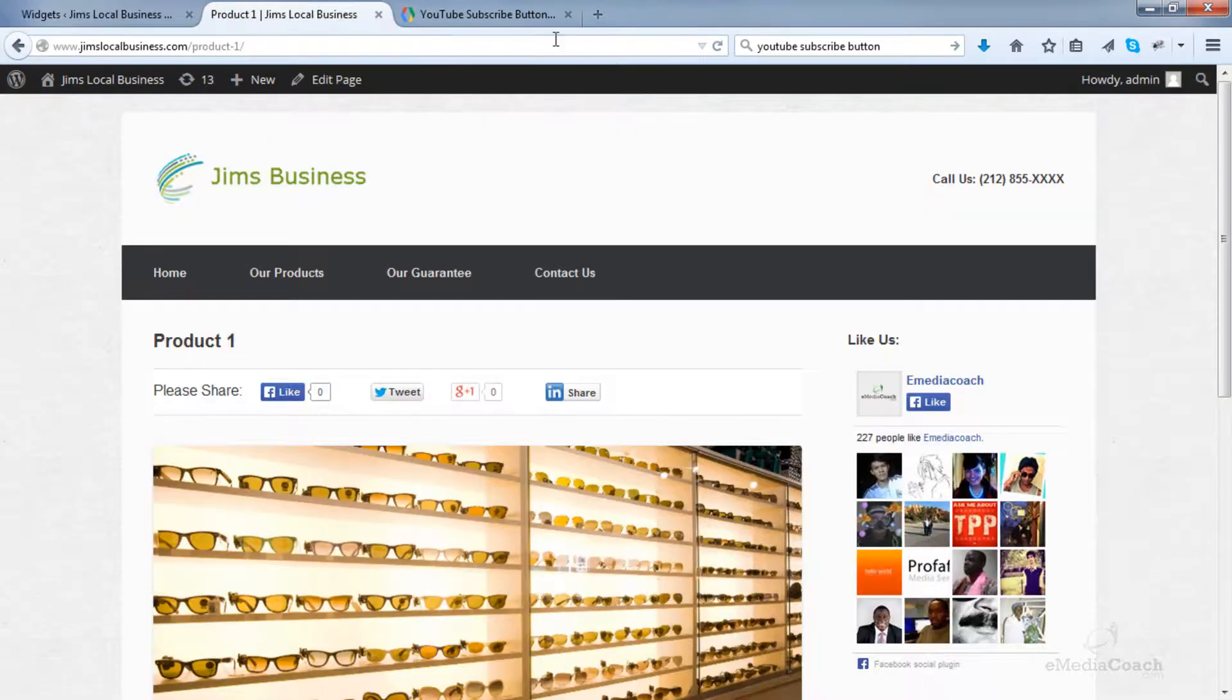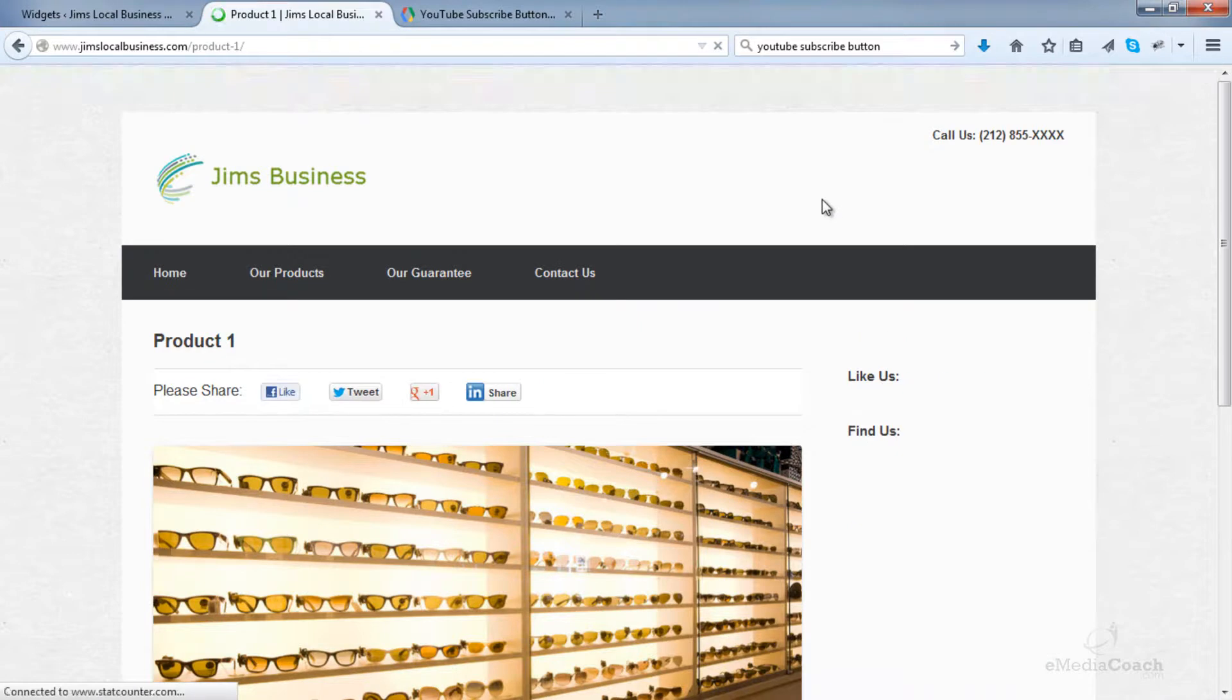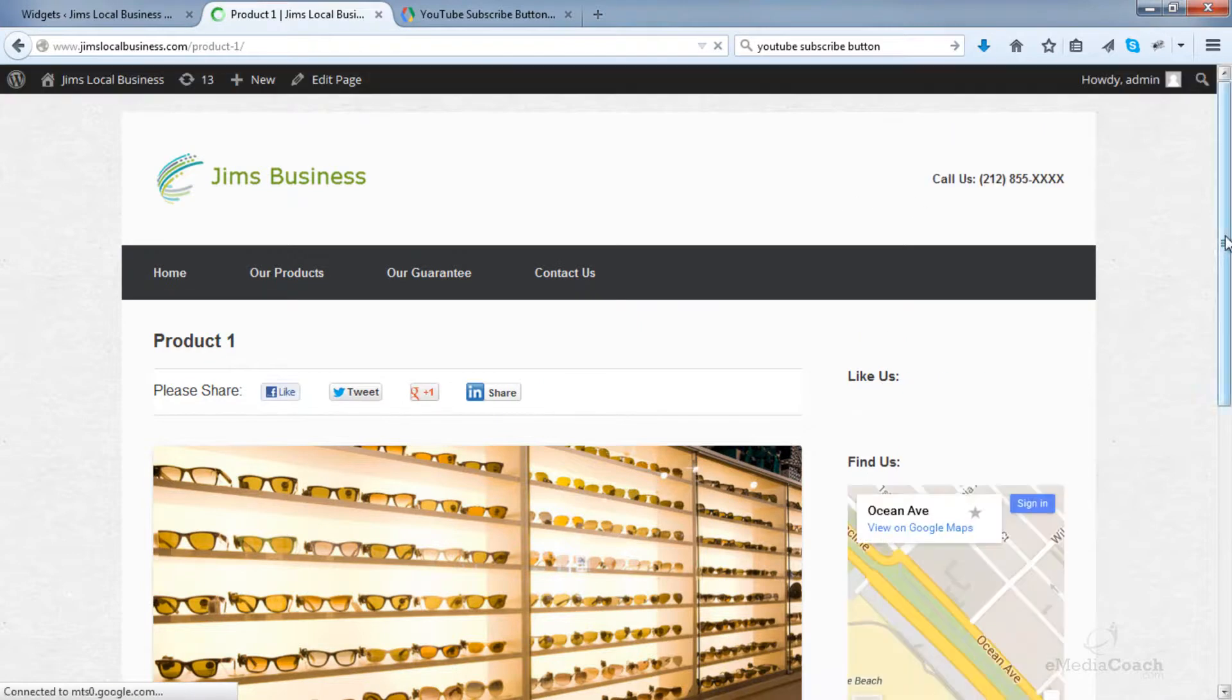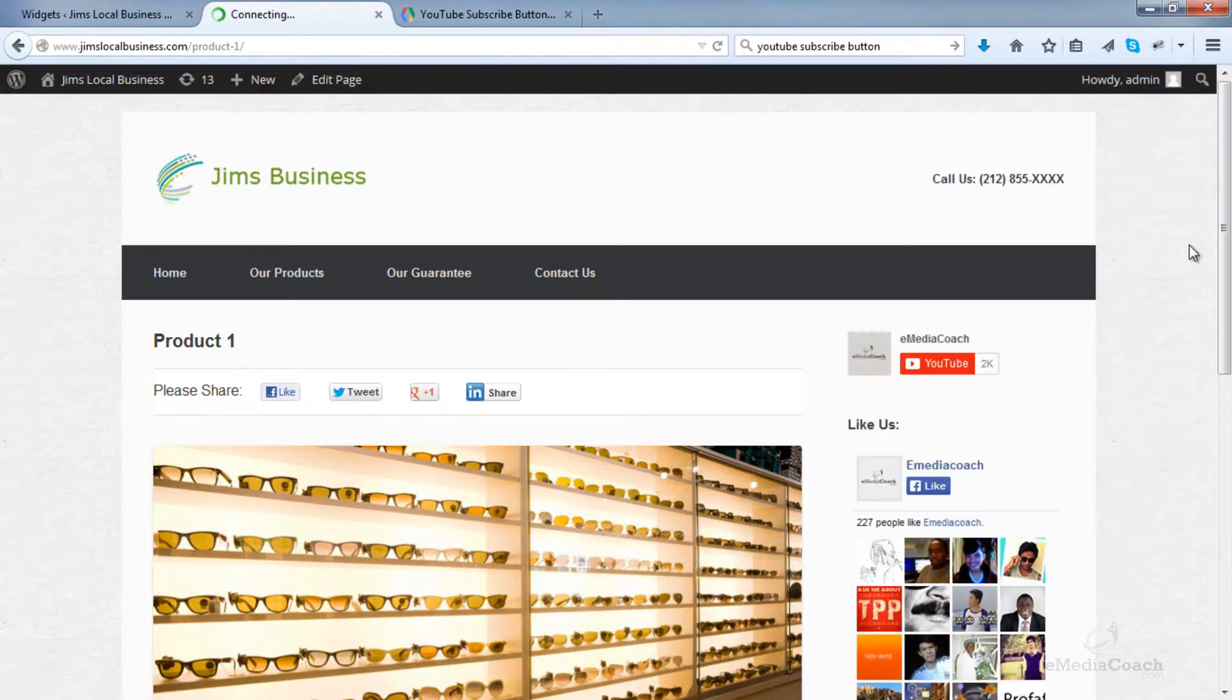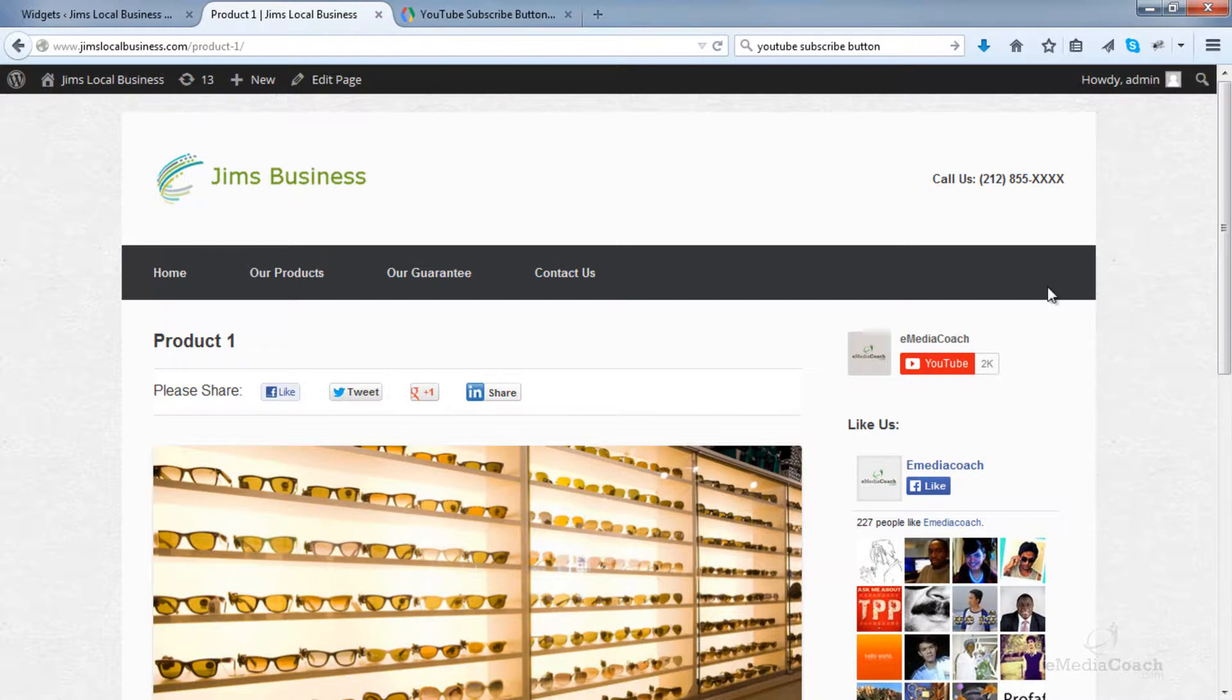Now let's refresh this page on our website. And there we go - the YouTube subscribe widget is right there.